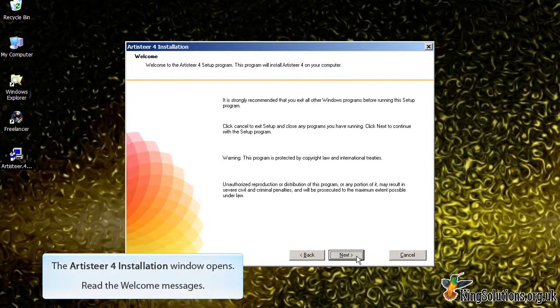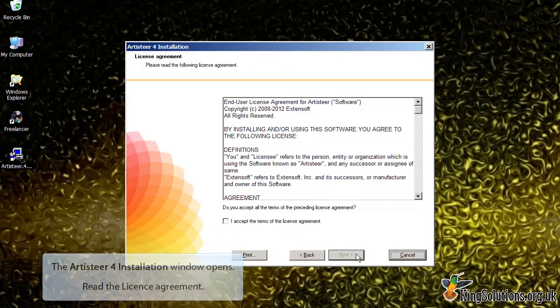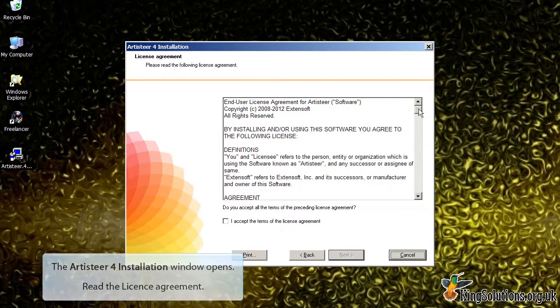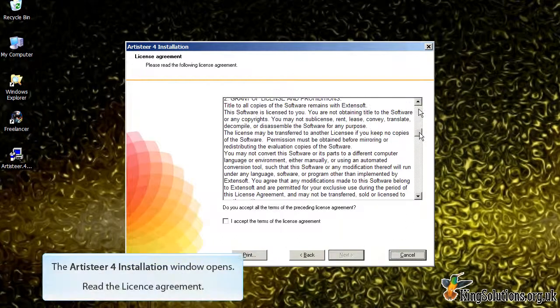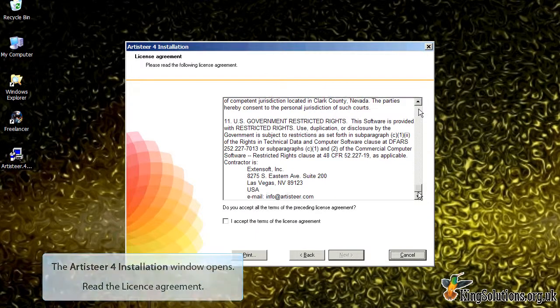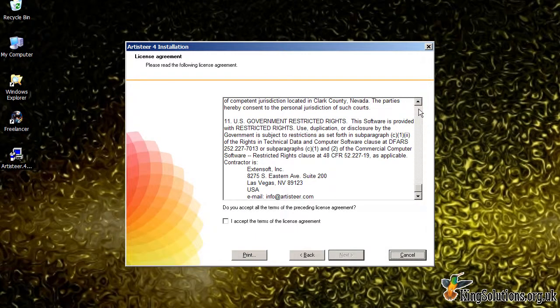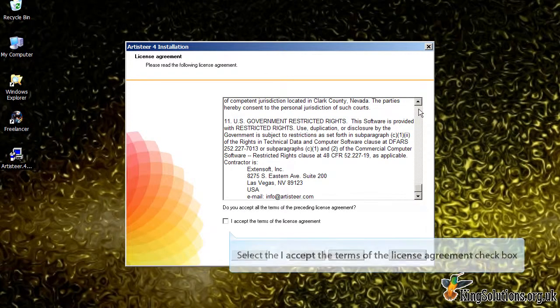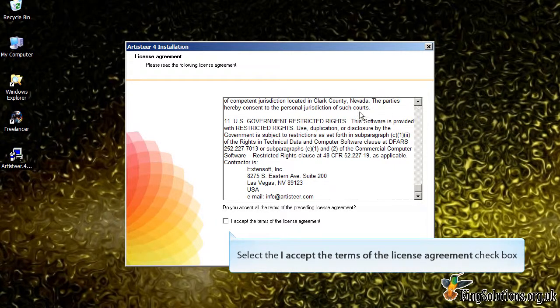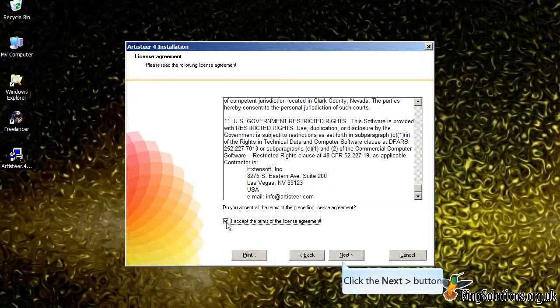Read the welcome messages and click the next button. Now you have to read the usual Licensing Agreement. Presuming everything is OK, select the 'I Accept the Terms of Licensing Agreement' checkbox and click the next button.